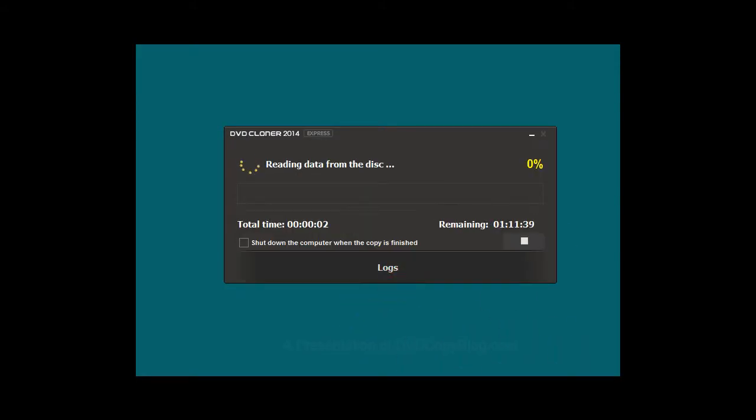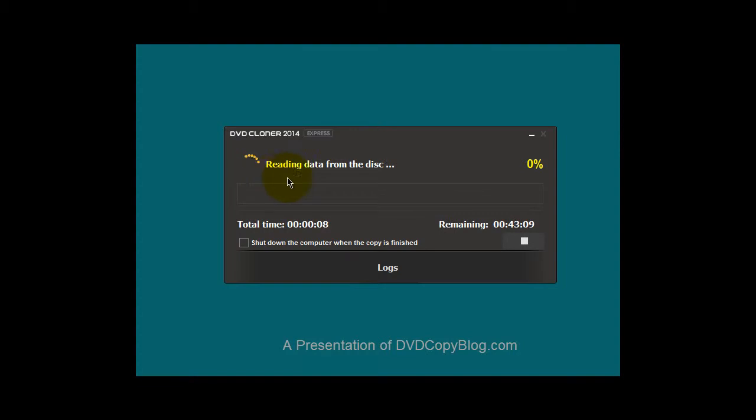And DVD Cloner 2014 goes through the process of reading the data from that DVD movie. It's not going to take long.